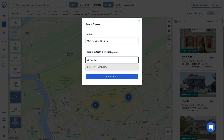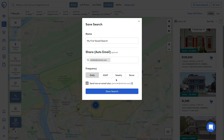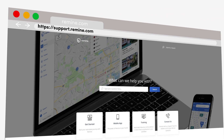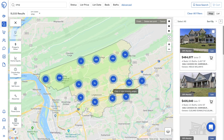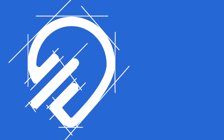Remind will automatically send these contacts notifications based on the frequency you choose. For more information, visit support.remind.com and get started on your real estate search with Remind!